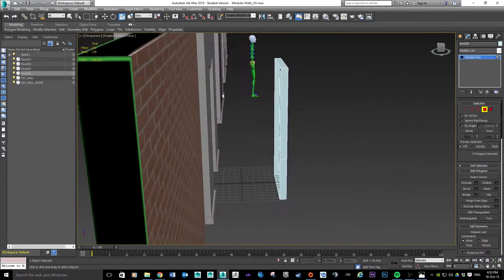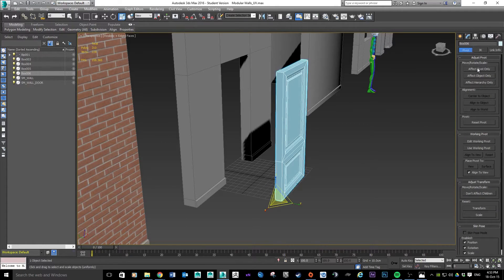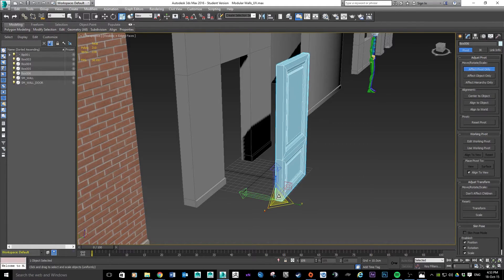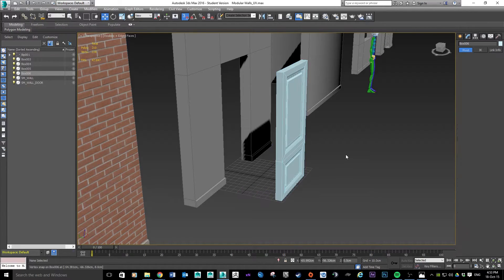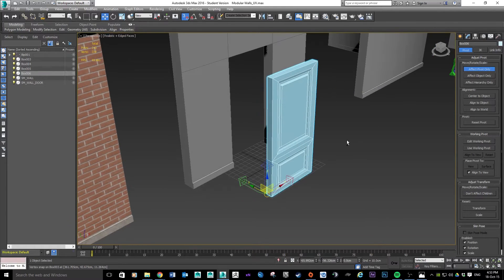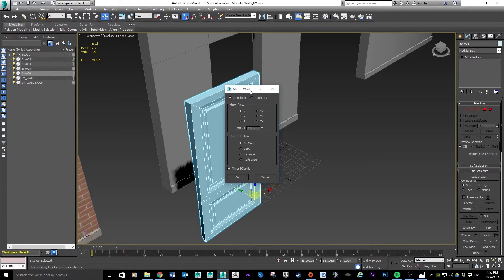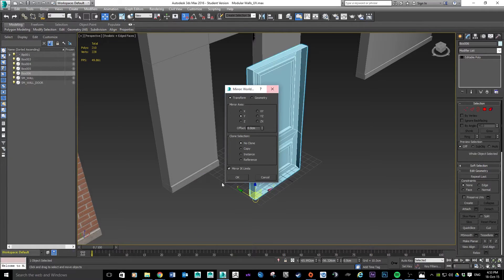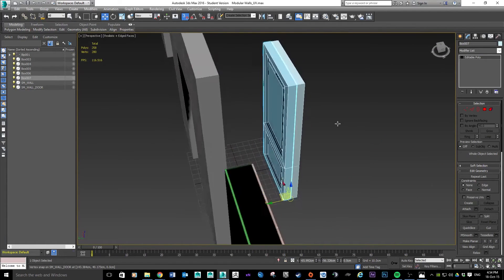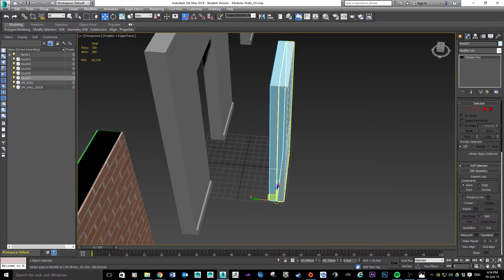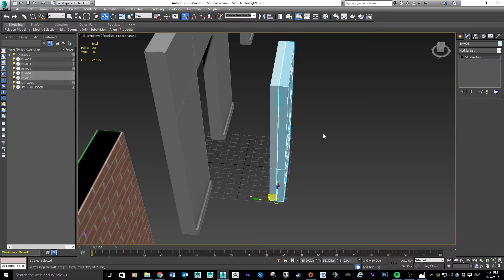I'll double-check my pivot point to make sure it's in the right place — that looks fine. There are a couple of ways to mirror the door. A common approach is to use the Mirror tool, which asks you what axis you want to mirror on. I'll set it to the Y-axis and choose to make a copy — and it clones the door for me. The problem is that creates two separate objects — box six and box seven — but you could then attach them later if you wanted.